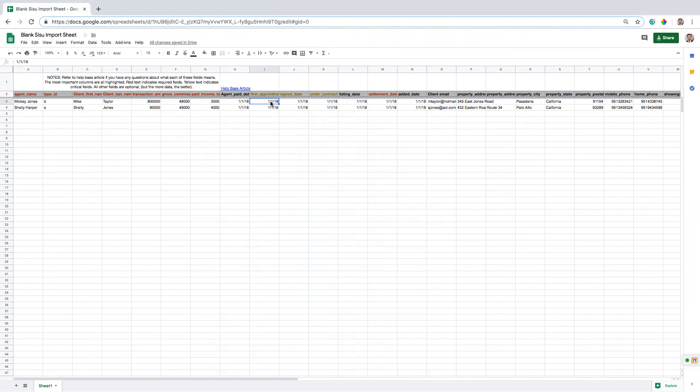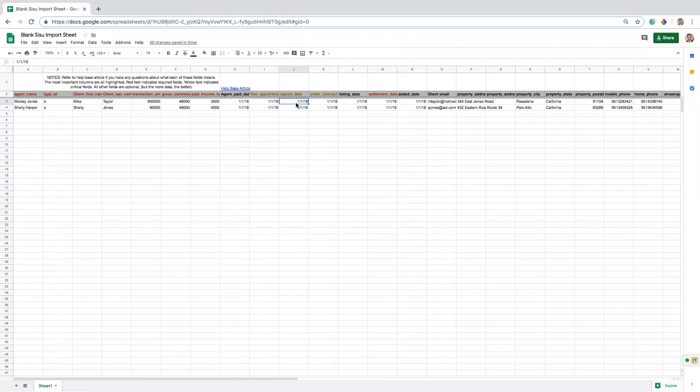Another option is just to estimate. So we'll have a lot of teams that will estimate, maybe they have the date that the deal went under contract. That's something that's pretty commonly tracked. And so they'll say, okay, I have the settlement date. I have the under contract date. I'm just going to estimate that this sign date is one week before the under contract date. And I can just do that by saying equals this minus seven. Right. And it's going to subtract seven days from there.